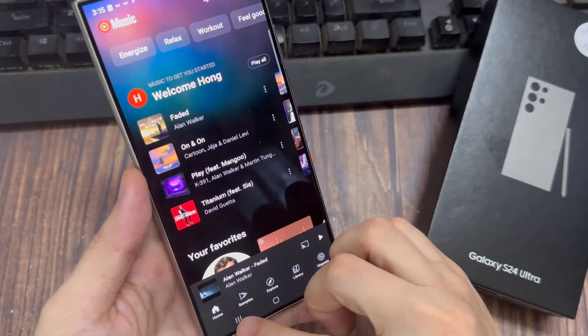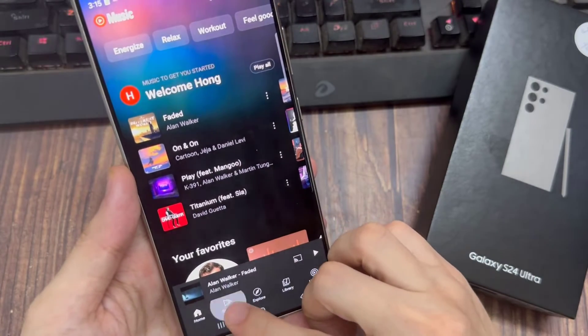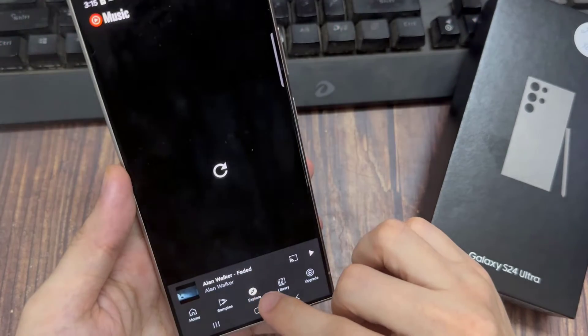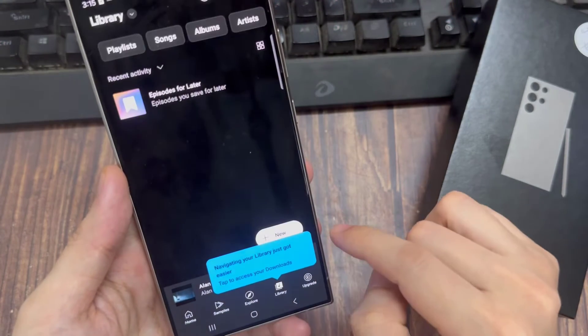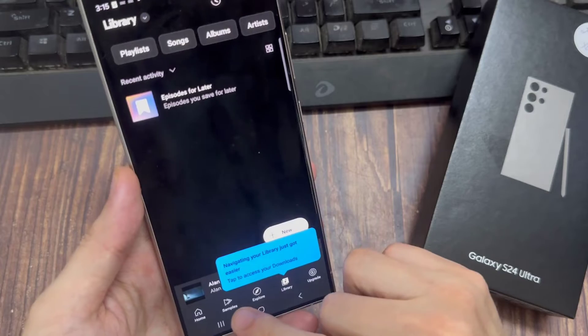Now once the app has loaded, you can go to the Home tab or the Explorer tab and find the song that you like. Once you have found the song that you like, open it up.